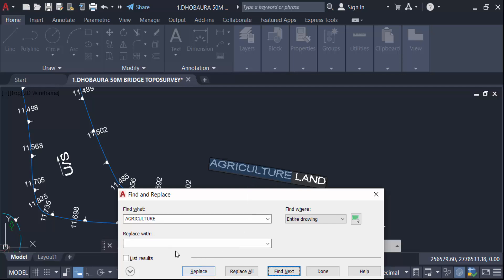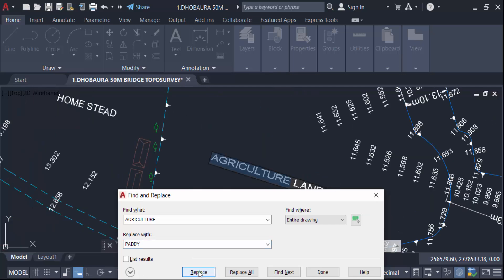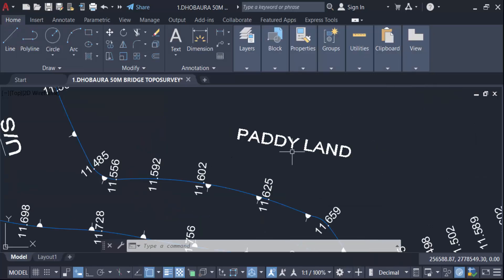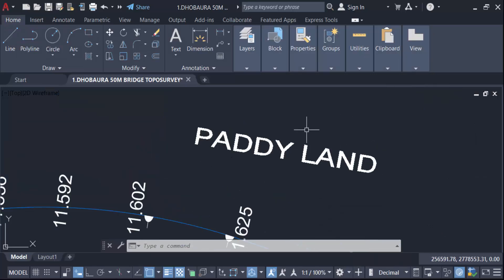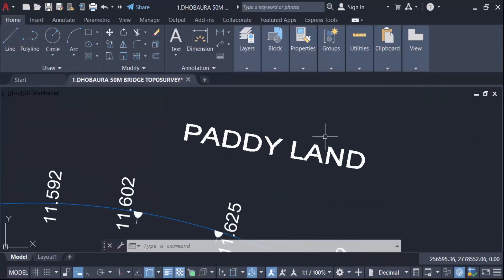Now go here in this replace text in paddy and replace and done. So in this way you have to find and replace text in AutoCAD drawing.